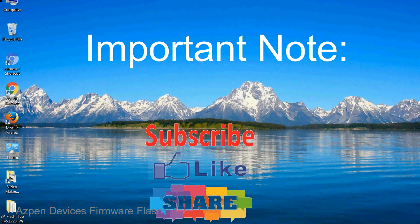Take a backup of your important data before using the smartphone flash tool because during the flashing process your personal data will be removed permanently.